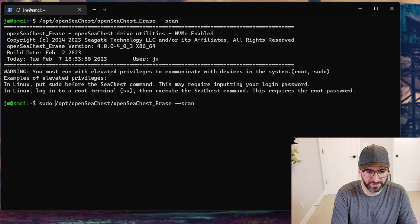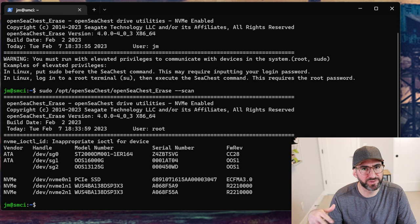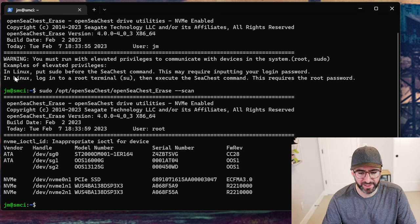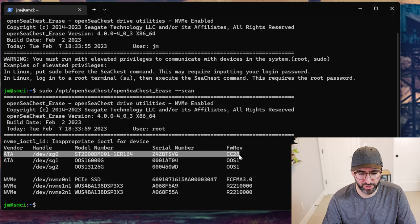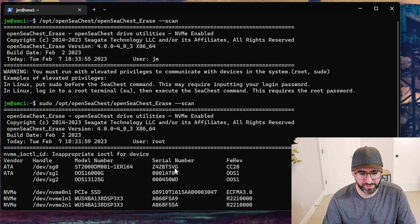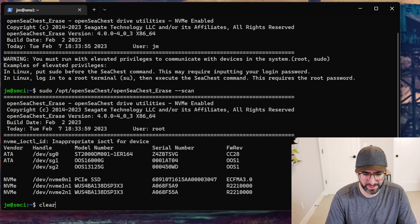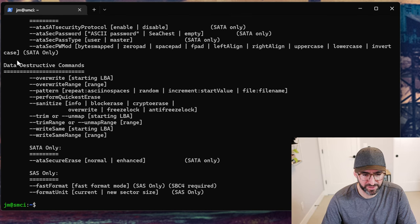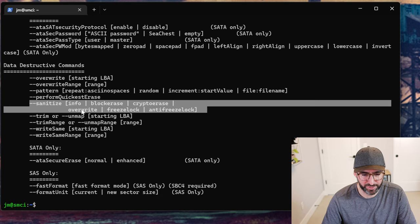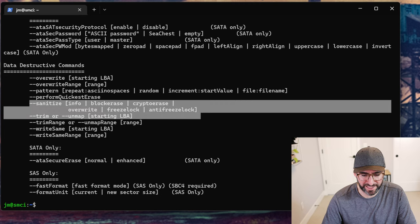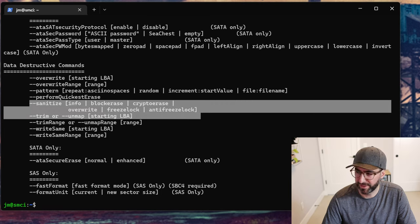It works on Seagate drives and also on WD drives. When I did the scan, it found sg0 — which is the same as sda, my two-terabyte drive. Going back to the help command, you can see the destructive data commands: overwrite with a starting LBA, overwrite with a range. But those aren't true sanitize. The true sanitize has block erase, crypto, and overwrite — these will actually issue the real sanitize command to the drive.